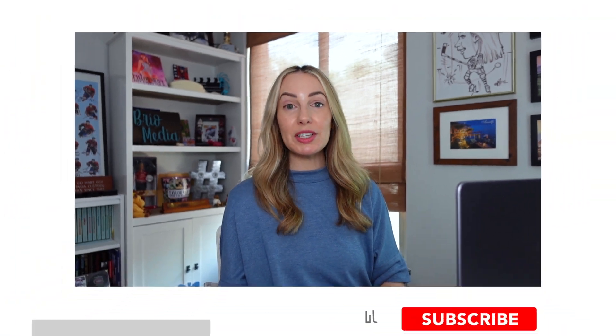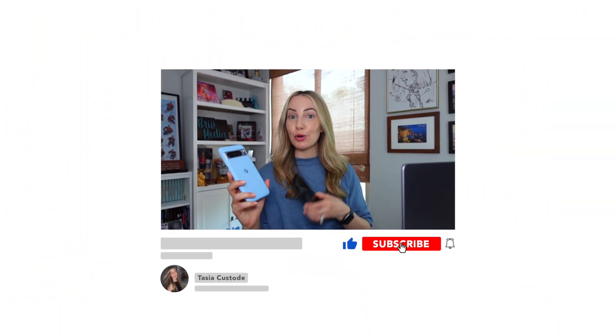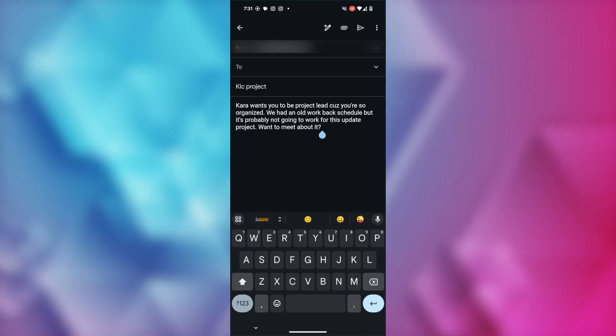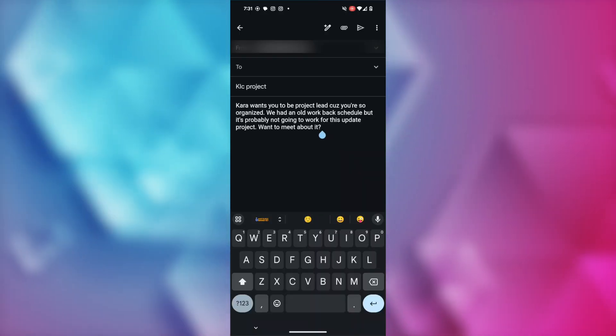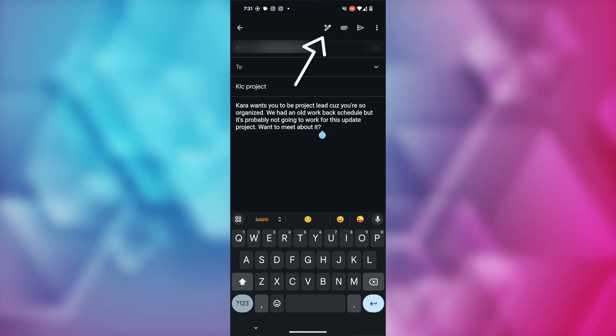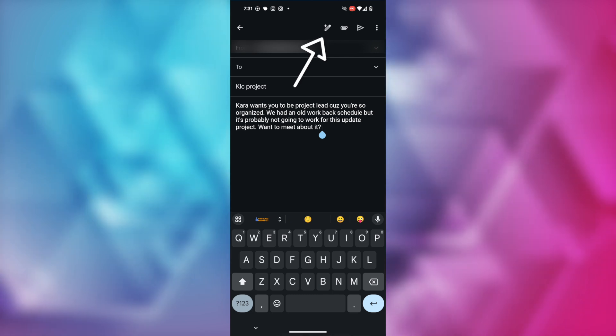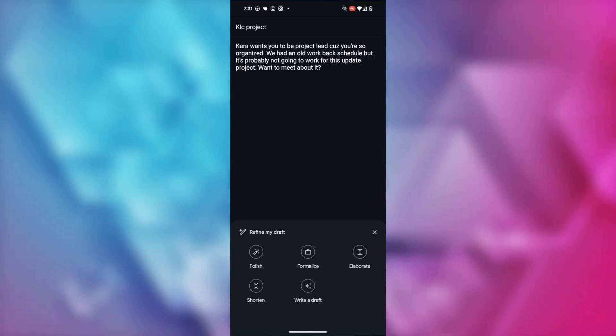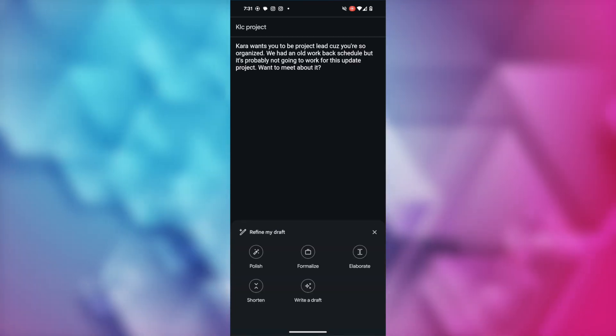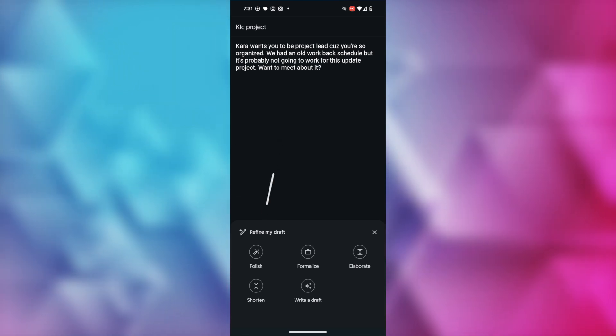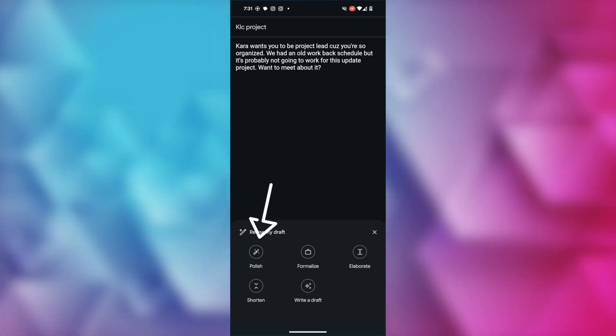And as I mentioned, not only does this work on your Gmail app on Android and iOS, but it's actually even simpler. Here we are in my compose window and I've got basically the same rough draft ready. I'm going to tap on the refine my draft option near the top, and here I'll tap on the polish option.